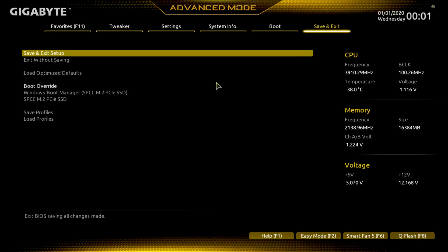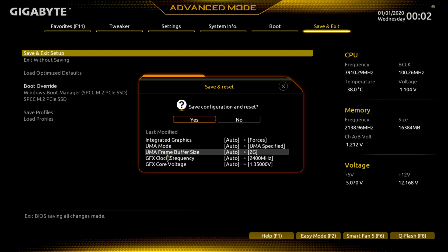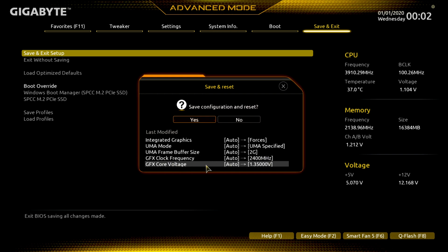We'll change the voltage back up to 1.35 volts just like we had. Hit Save and Exit. It's going to show you what you changed: we changed the integrated graphics, changed the UMA mode, changed the frame buffer size, and we changed the GFX clock frequency up to 2400 MHz and the voltage to 1.35 volts. Let's see if it's stable at 2400 MHz.